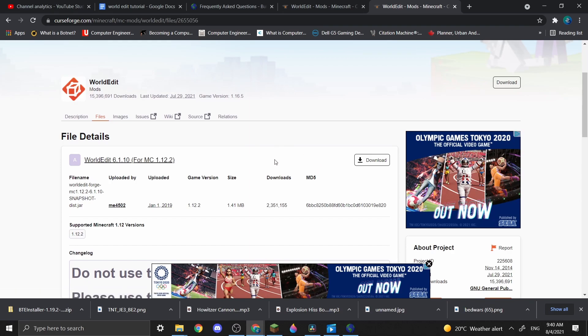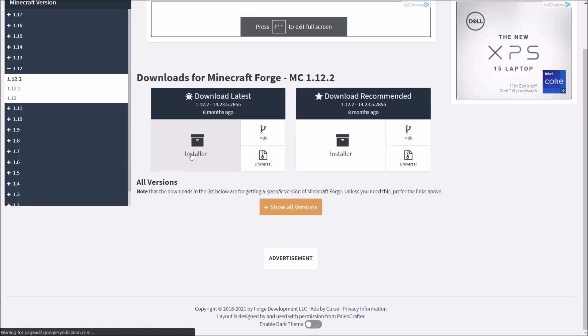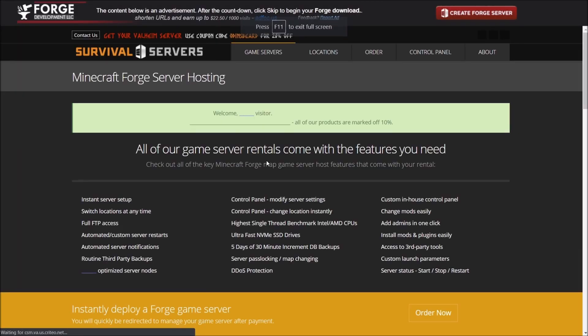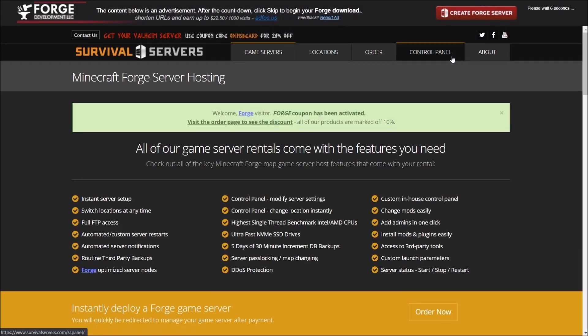Now to download WorldEdit, you'll need Forge mod loader, which is already part of the Build the Earth modpack, but I put it in the third link if you need Forge.